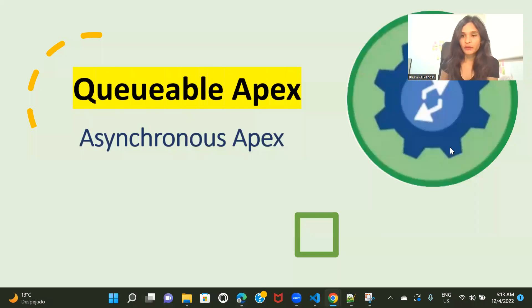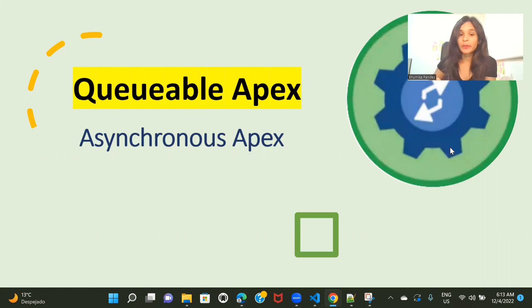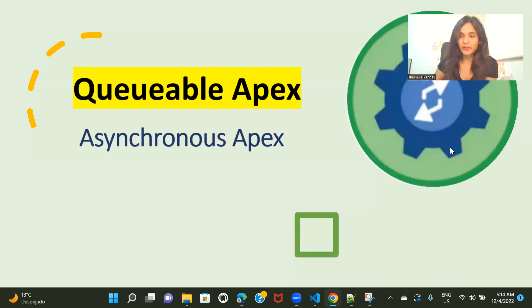Hi everyone, welcome back to another session of Asynchronous Apex. In this one we are going to talk about Queueable Apex. Before we get started, I want to brief you about the previous two sessions. The first one was on the introduction of Asynchronous Apex, the second one was on Future Methods — what they are and how we can use them to implement background logic.